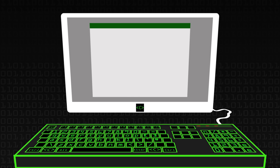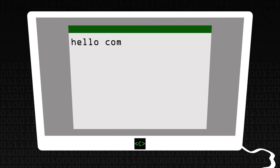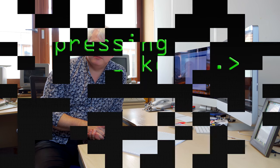What happens when you press a key on the keyboard? So if I'm sitting at Word or something and I type in something like 'hello Computerphile,' what actually happens between me hitting the H on the keyboard and the computer displaying the H on screen?